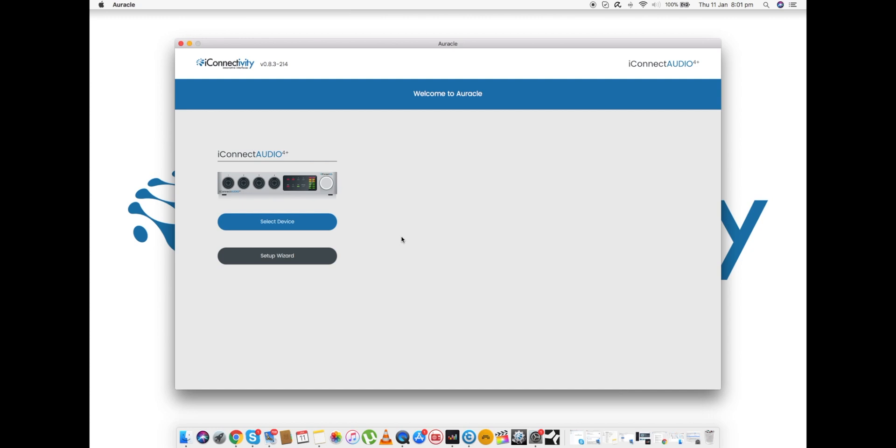I'm using here an iConnect Audio 4 Plus. It's actually what I'm using to record my voice, so you are actually hearing an Audio 4 Plus at this moment in time. The nice thing about this is it gives me a very clear visual indication of whatever's connected to the machine.